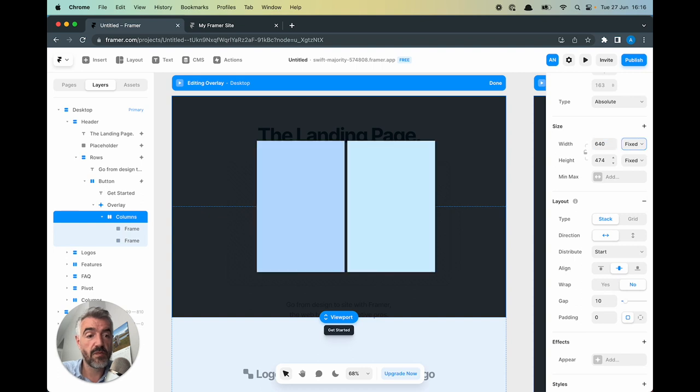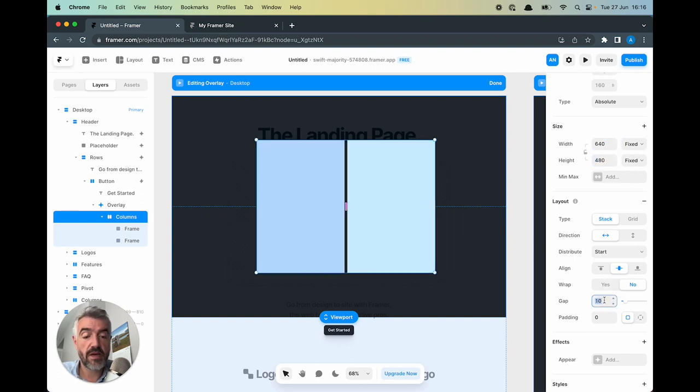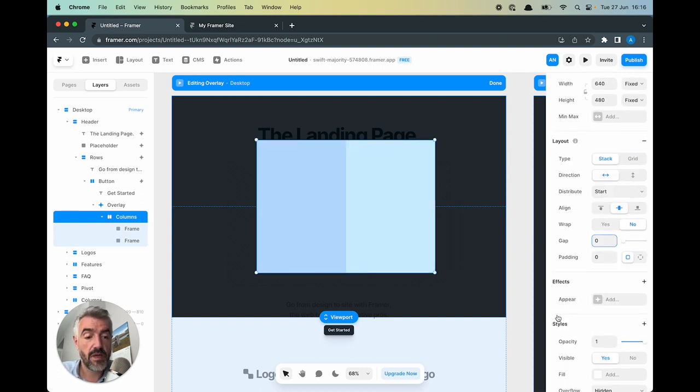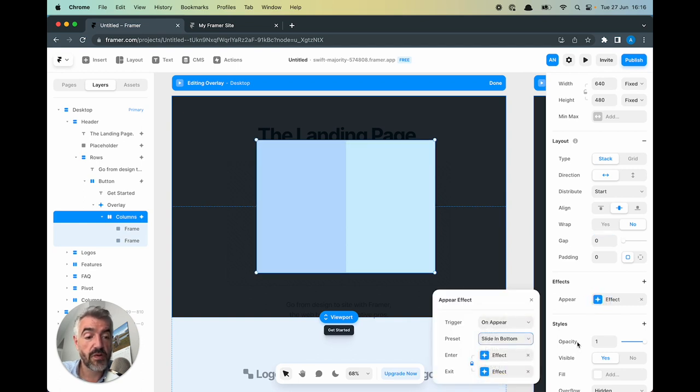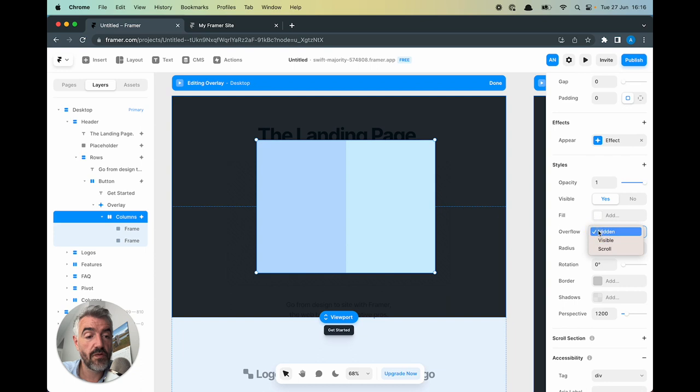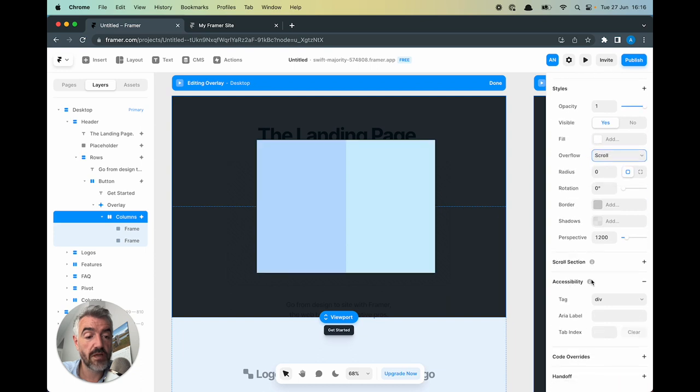I'm going to get rid of that gap and I'm going to also add an effect to this. So that will be slide in bottom. The overflow is going to be scroll again.